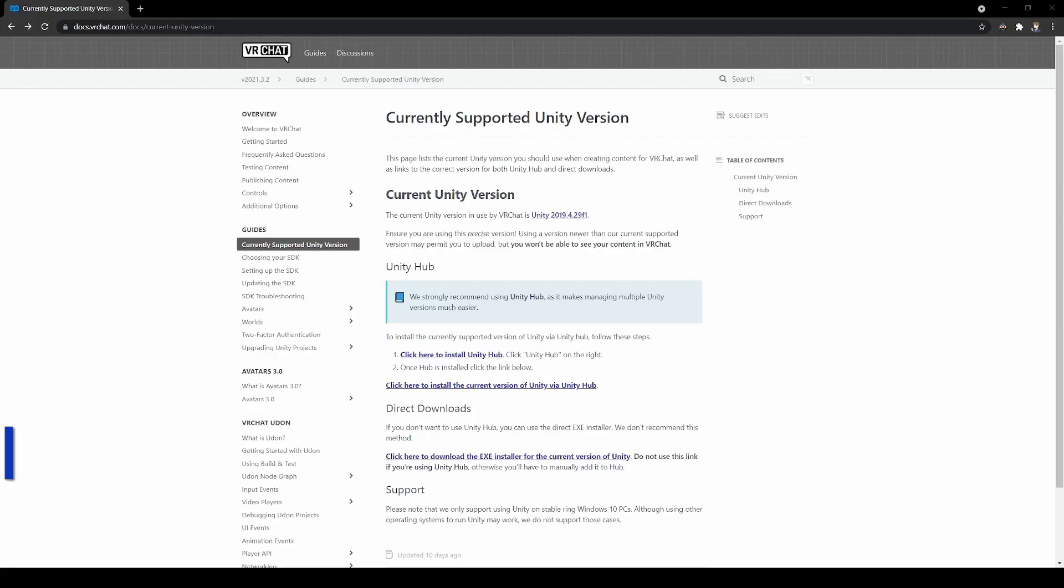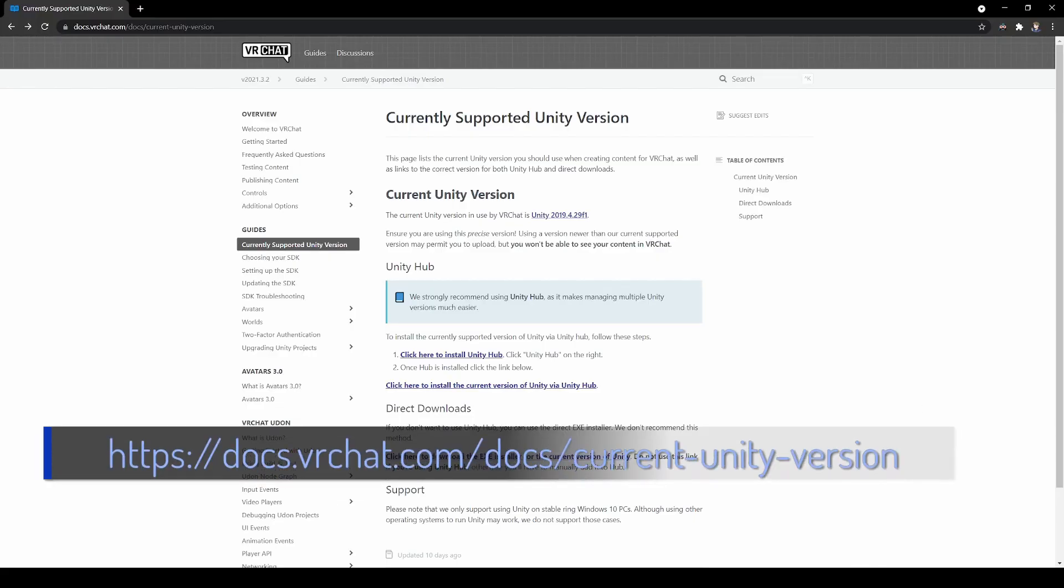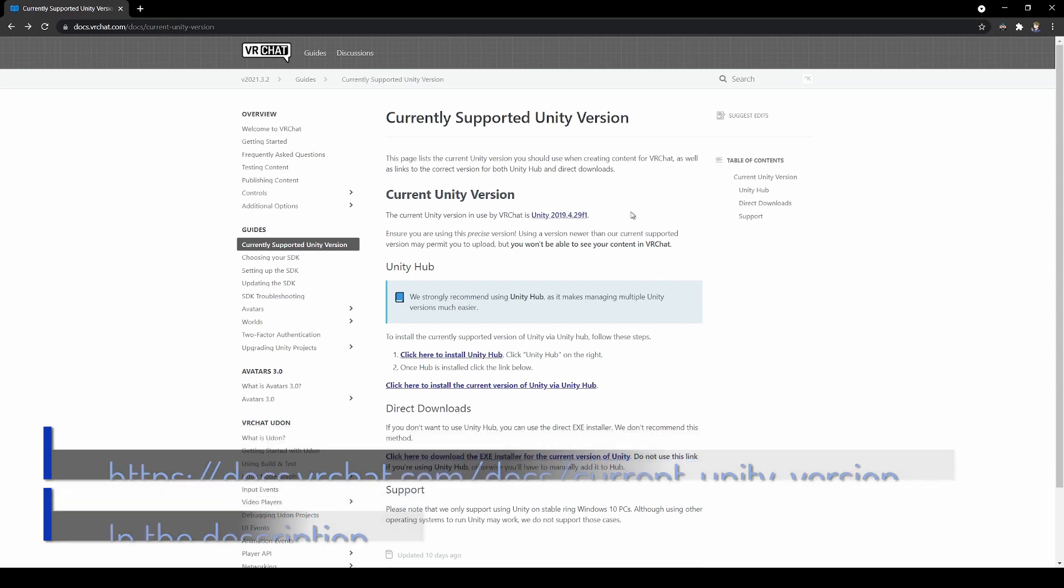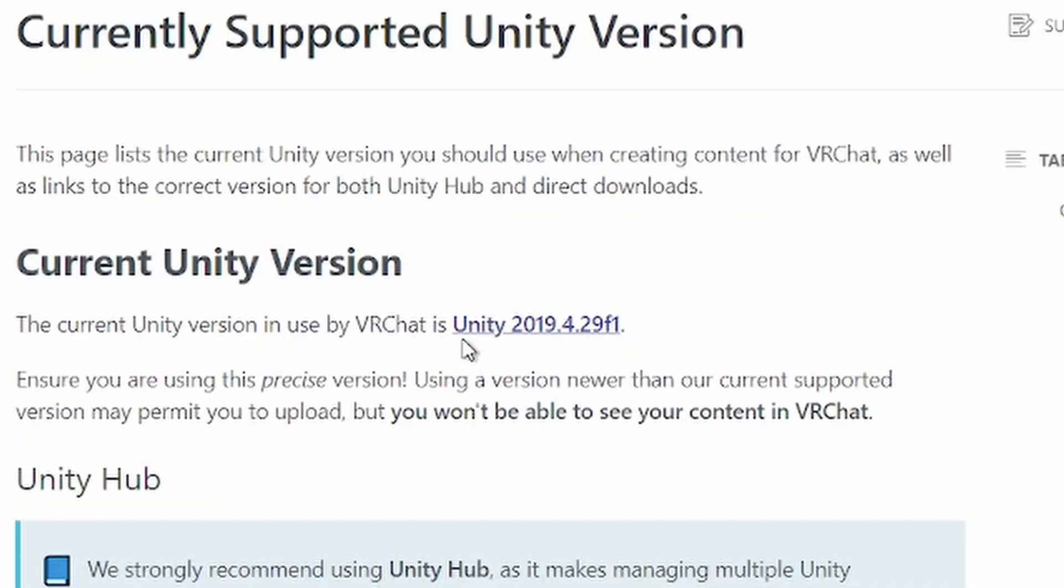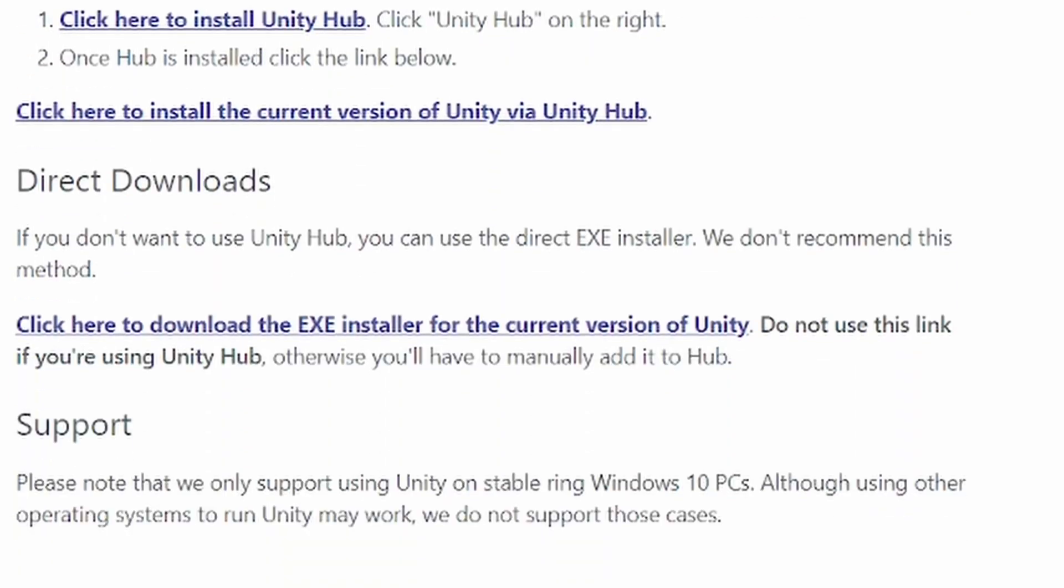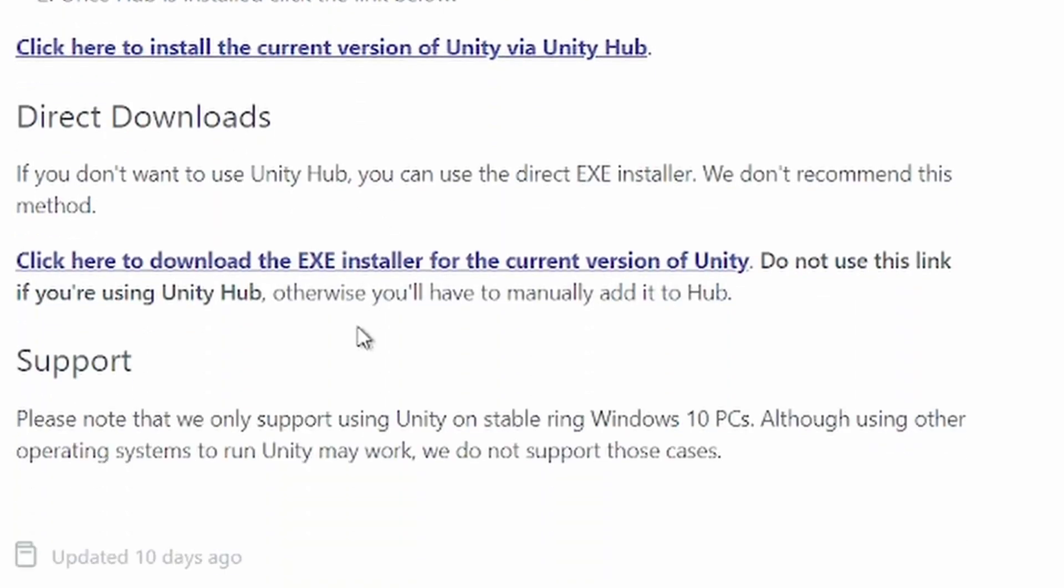First, you need to go to the following link to download the latest version of Unity that VRChat uses. You must be using this exact version or it will not work. Note at the bottom that VRChat only supports using Unity on Windows 10 PC.